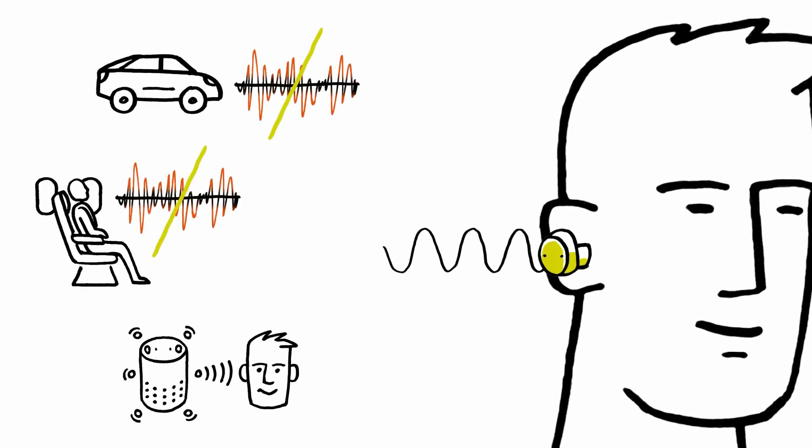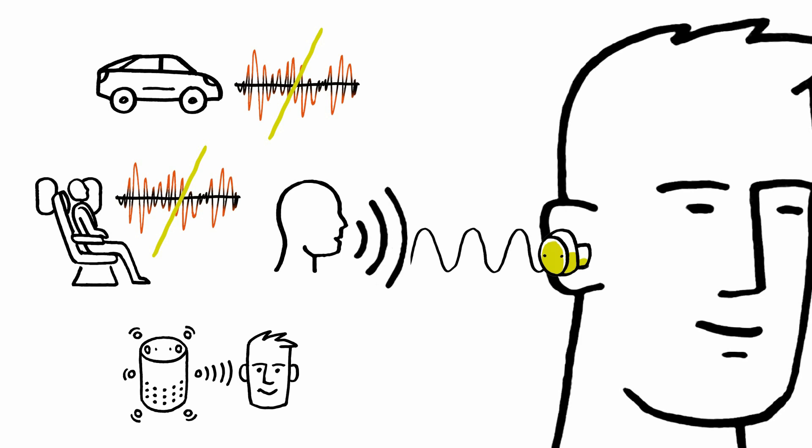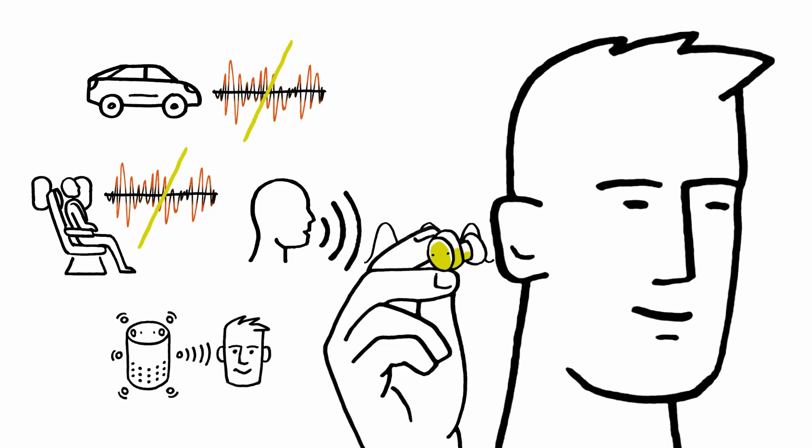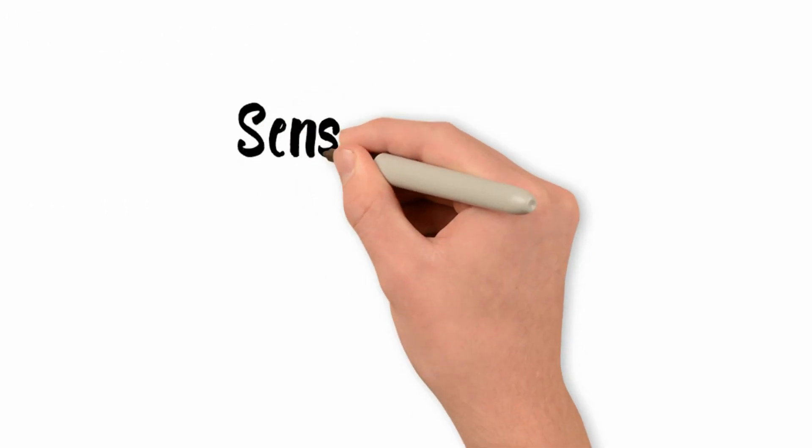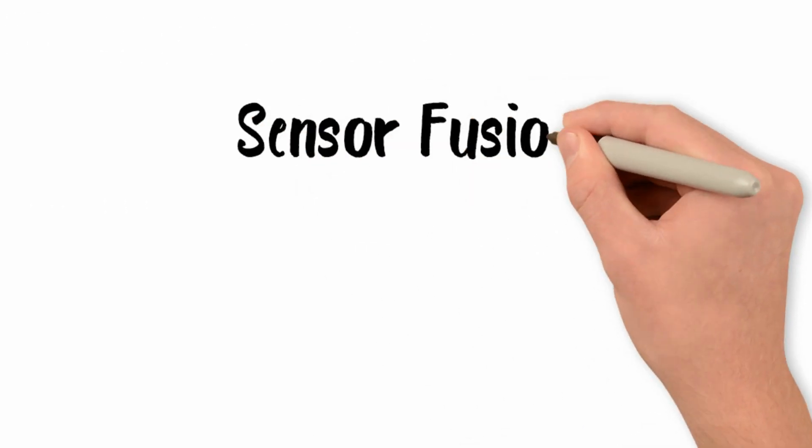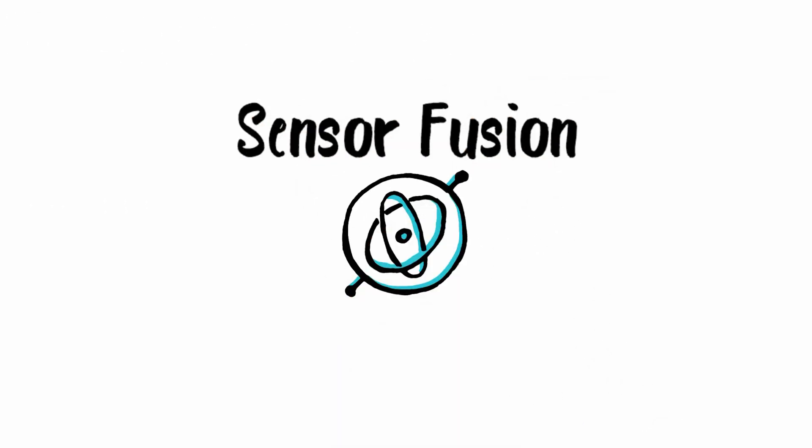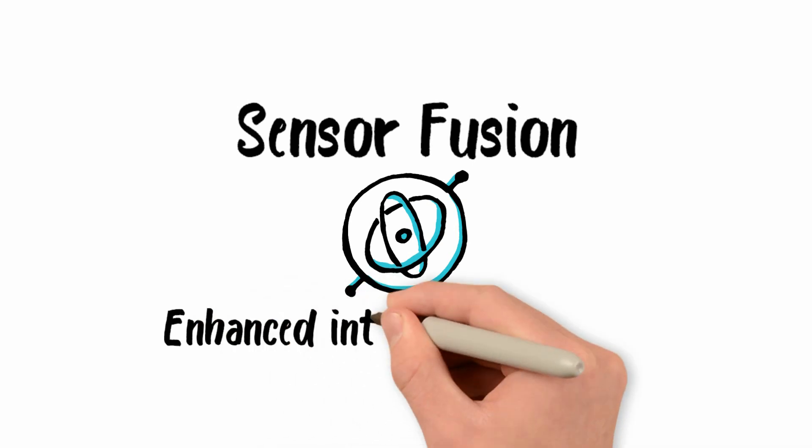Also, echo cancellation is supported for barging capability, allowing voice commands during a phone call or over music playback. CEVA offers sensor fusion to enhance your integrated wireless audio solution, deducing motion and environmental data from sensors.